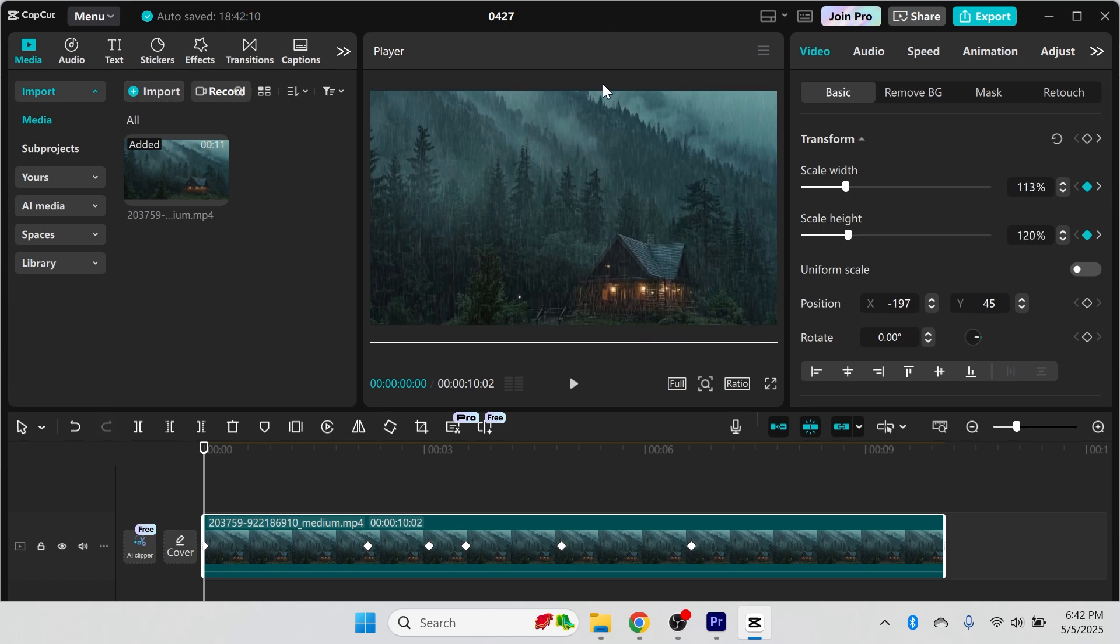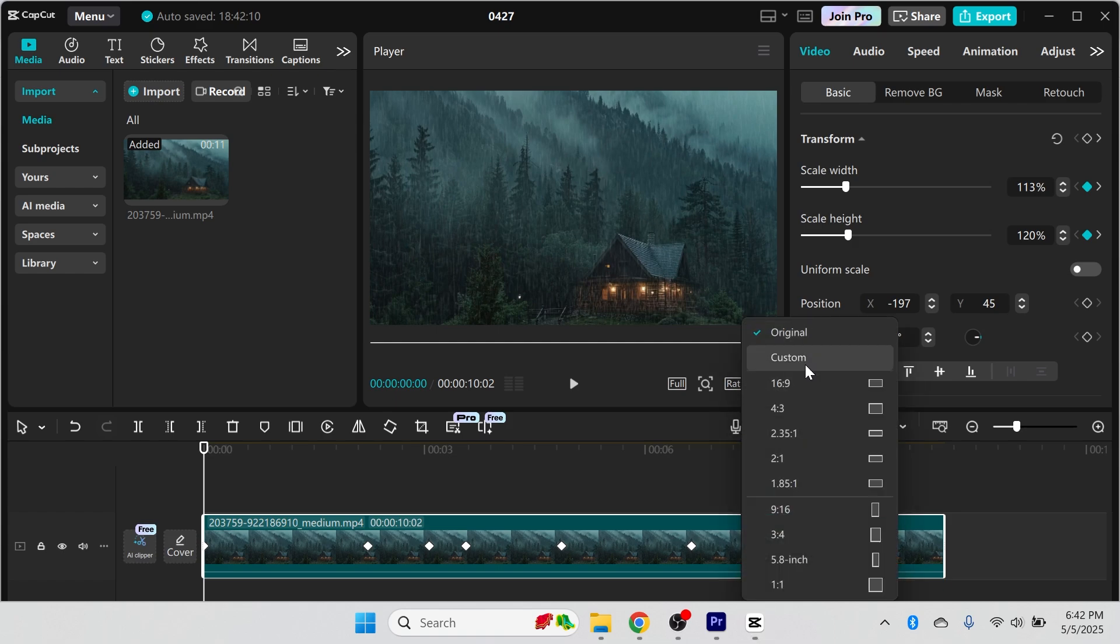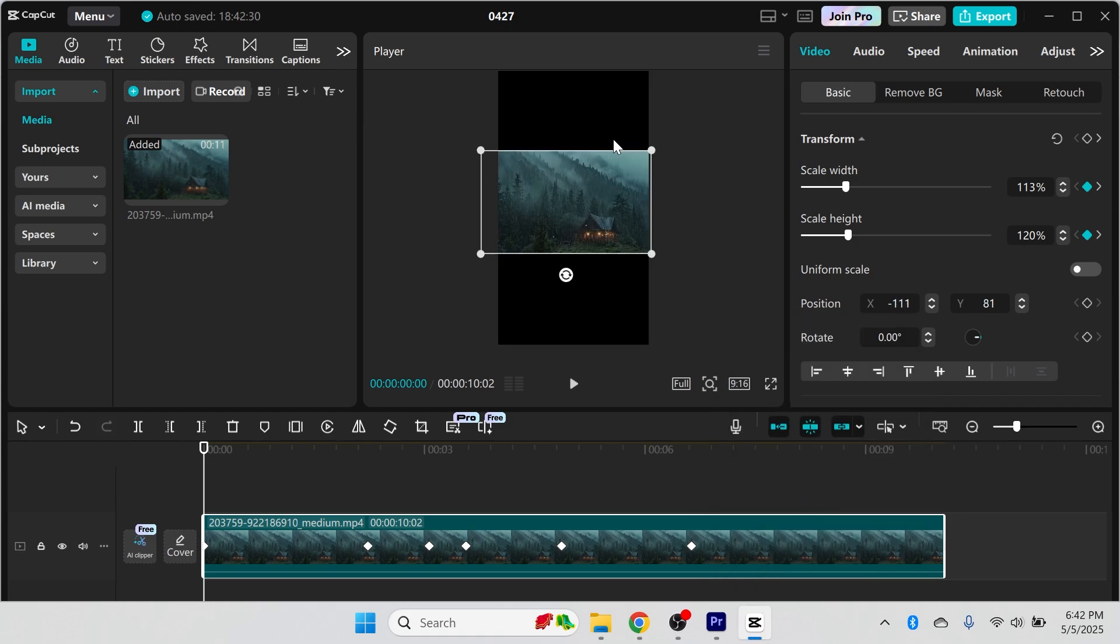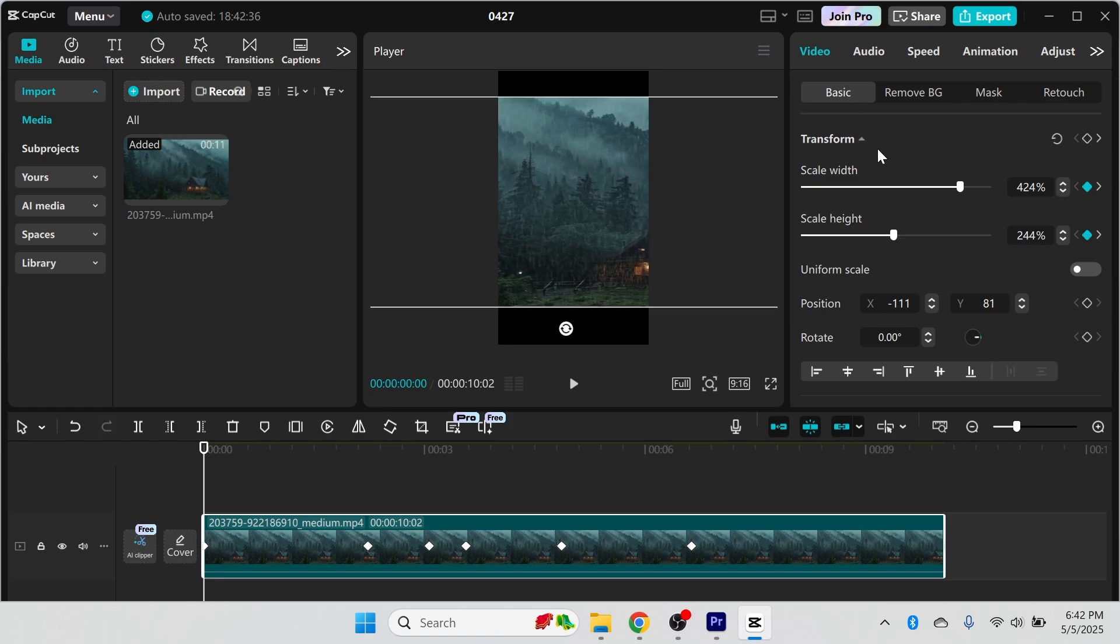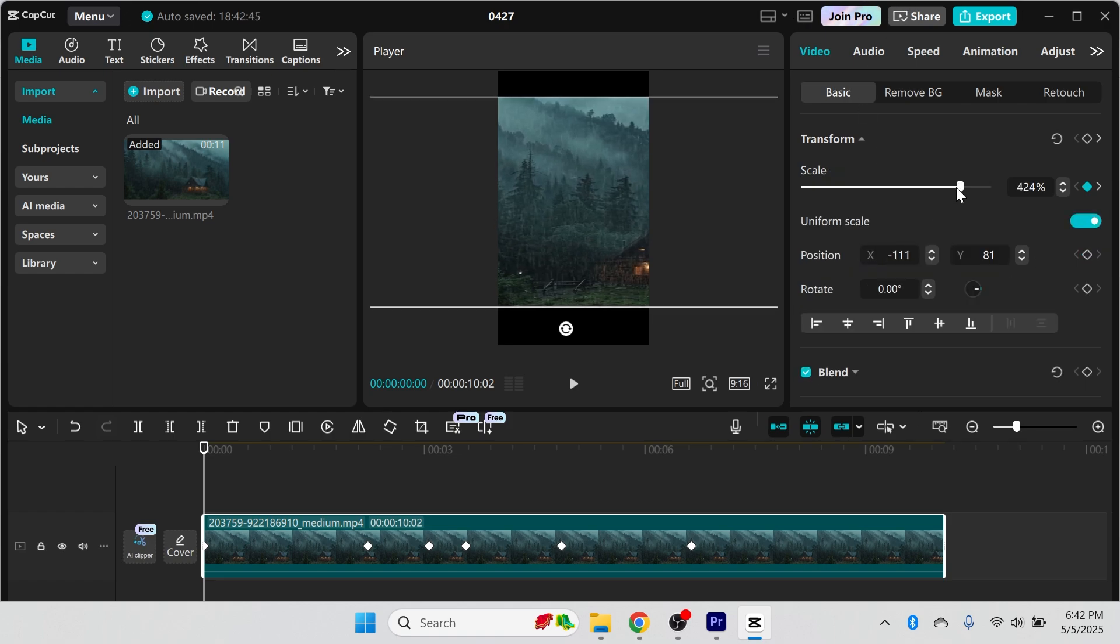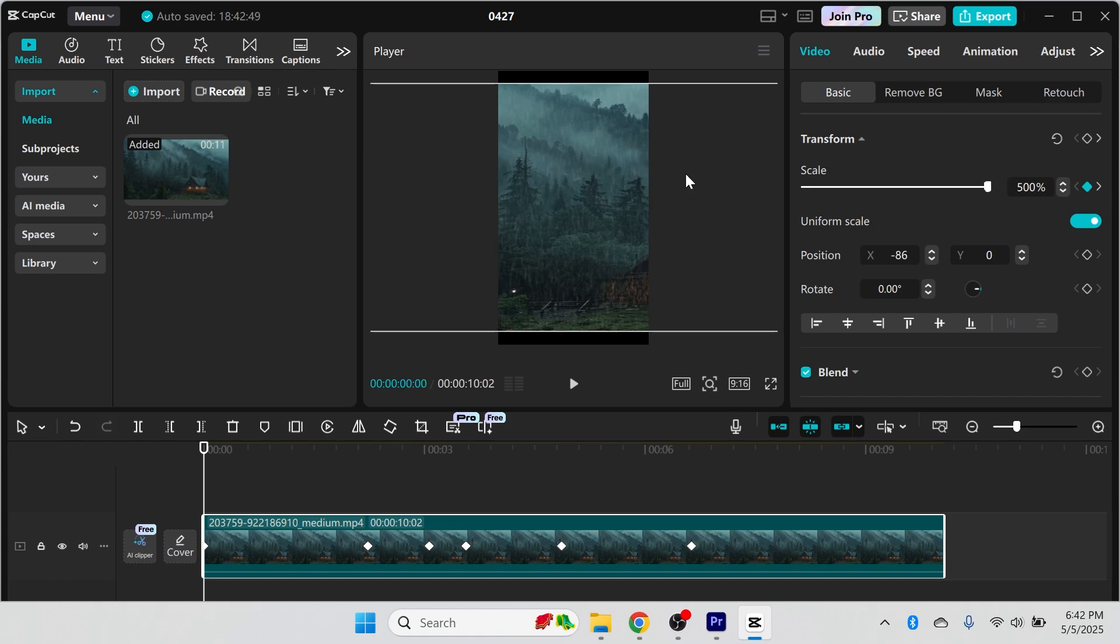Now another thing you can do is change the orientation of your video. So for example this is currently landscape but if you want to change it into a portrait video you can do that by clicking on ratio and selecting one from the list. For example 9 by 16 that's going to convert it into a portrait video and then from here you can just resize the video like so or you can turn back on uniform scale and increase the scale from here.